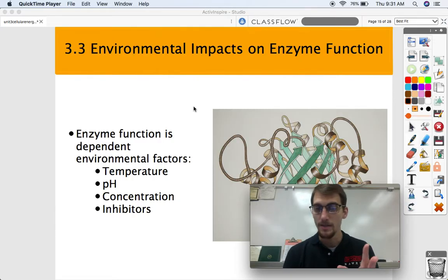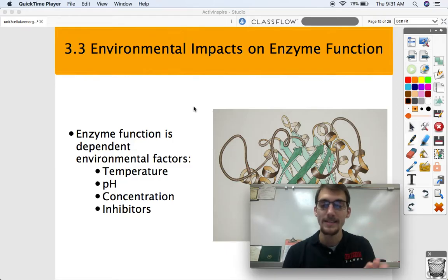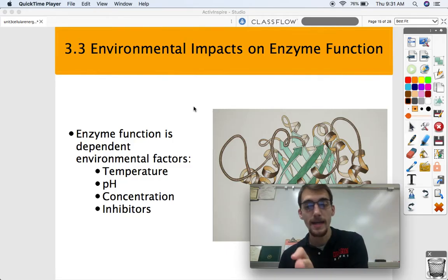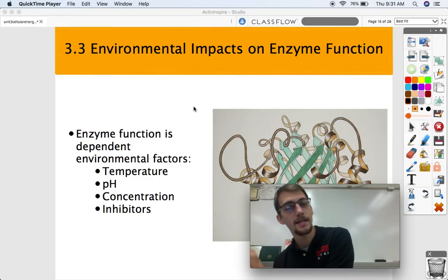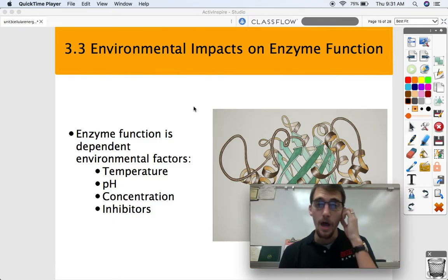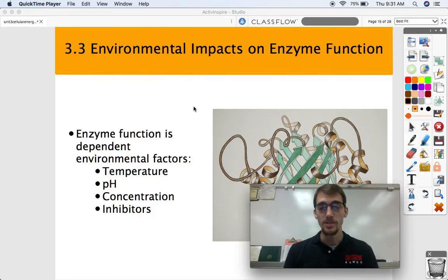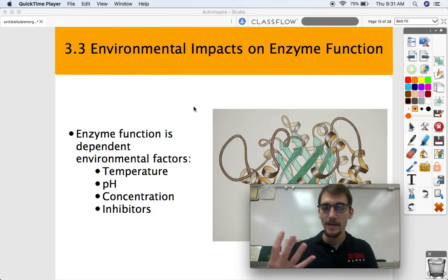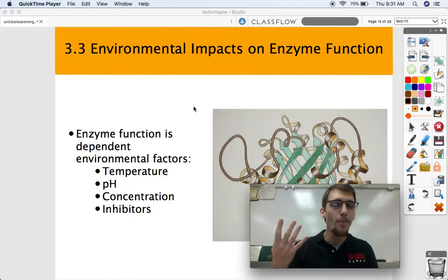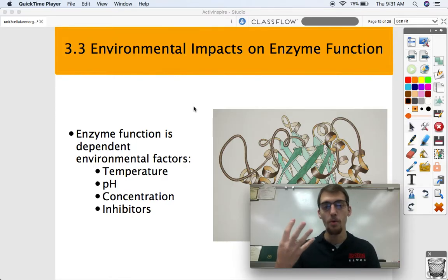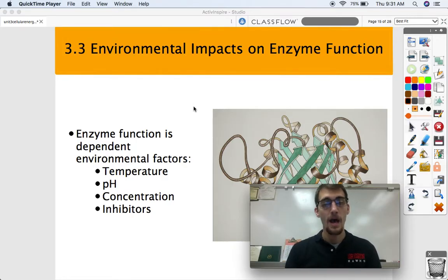Reactions in the body and in living things happen in pathways — one thing gets converted to the next, to the next, to the next. In order for an enzyme to do its job, it's dependent on four environmental factors today.